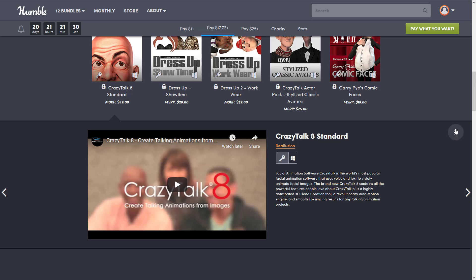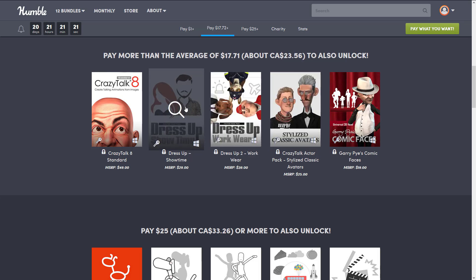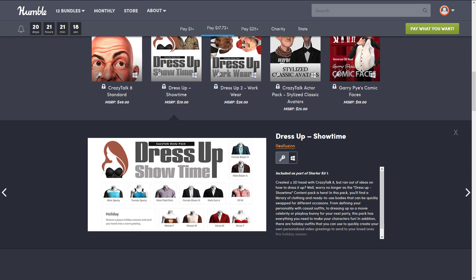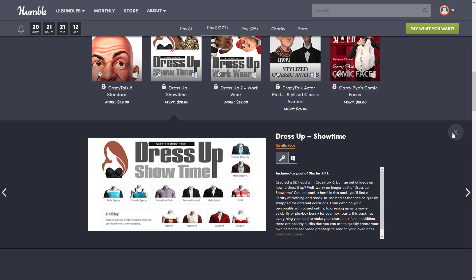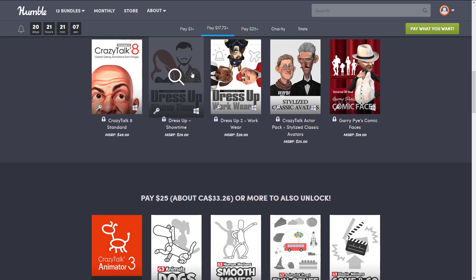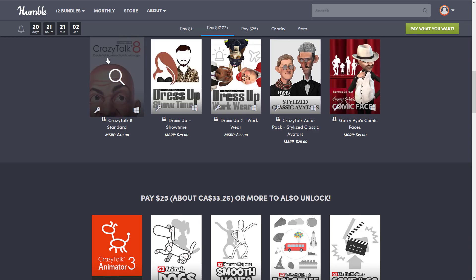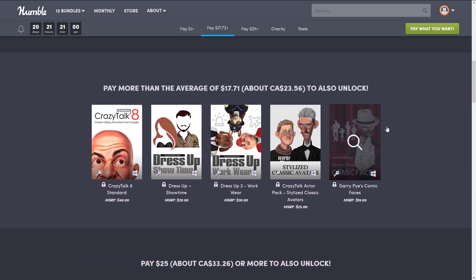Then we get into a bunch of plugins for Crazy Talk: an actor pack with stylized classic avatars if you don't want to use your own face, a Dress Up Showtime pack for creating 3D heads, and props like shirts and clothing items. So if you've got a YouTube channel or tutorial and you don't want to show yourself on camera, you can use these — they're clothing, props, and stylized avatars with comic book faces that all plug into Crazy Talk 8.